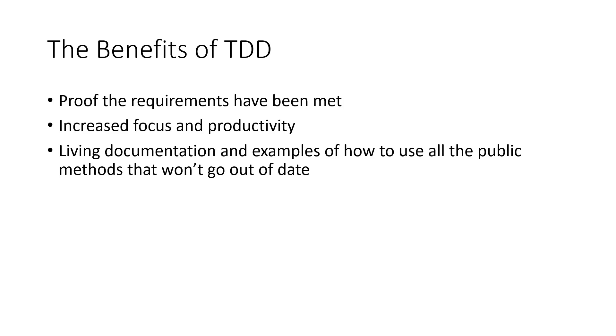At number three, we have living documentation and examples of how to use the code that won't go out of date. This is particularly helpful as traditionally, as soon as you make changes to your code, you then have to update the documentation. However, with TDD, the tests themselves can act as the documentation.